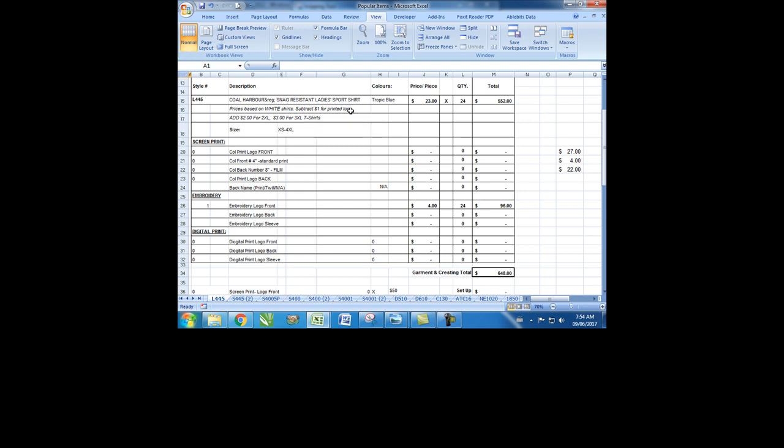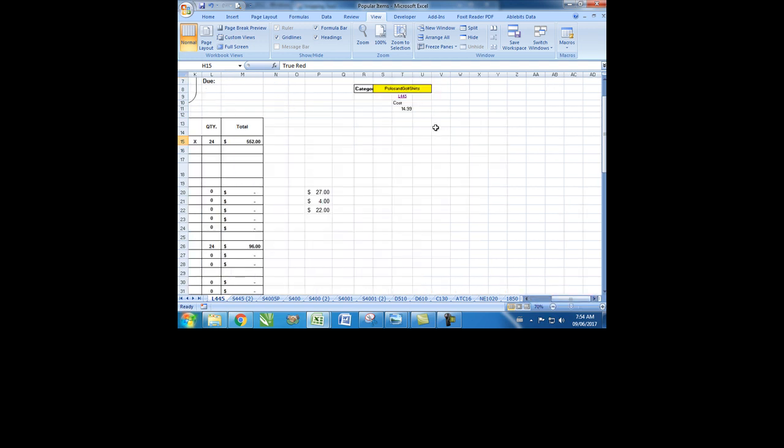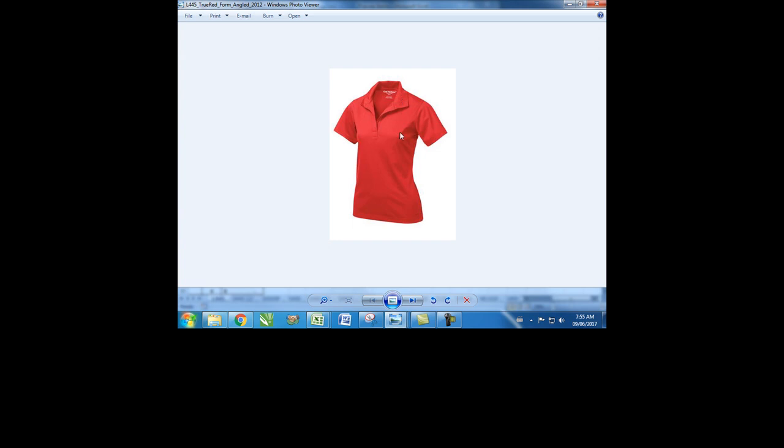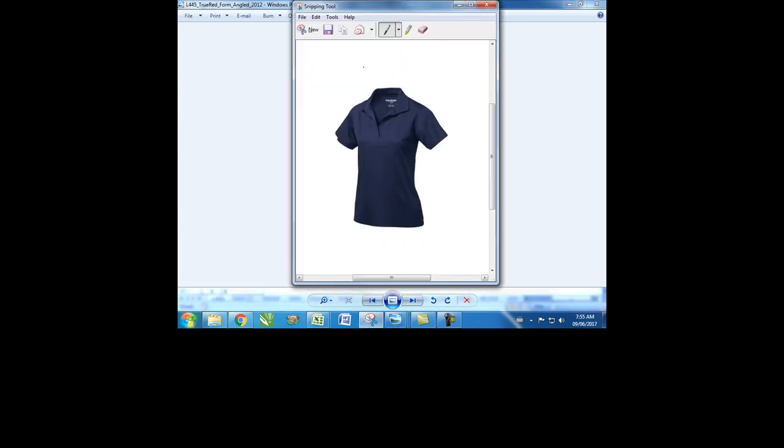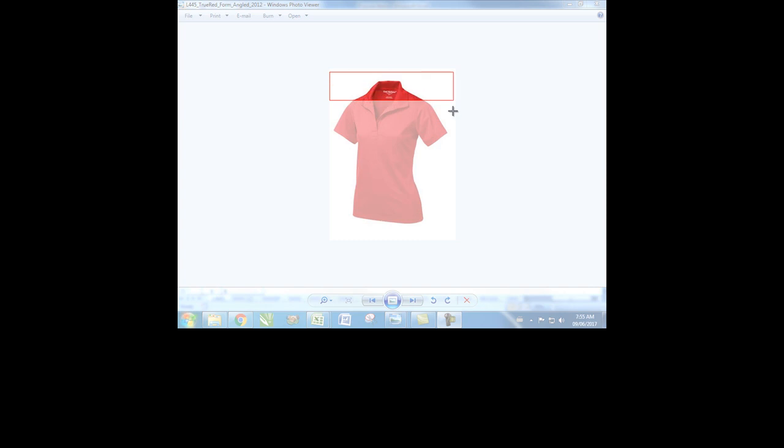You can choose among the colors. For example, we need the true red. Here is the picture for the true red one. Just go to it, snap it, copy and paste it here.